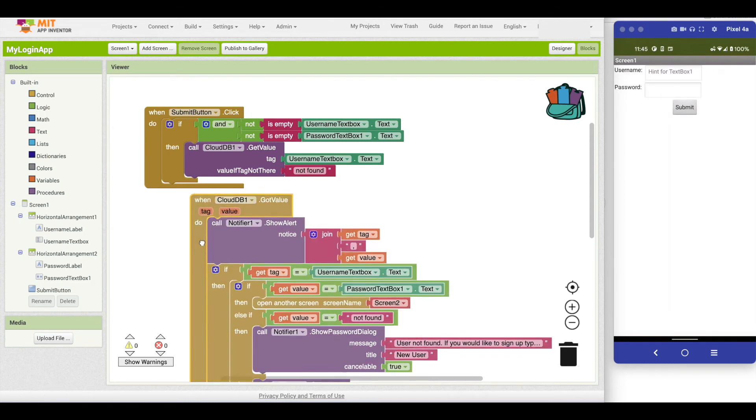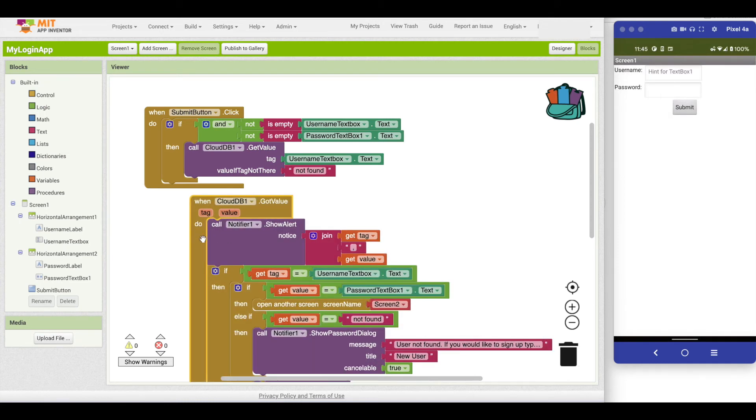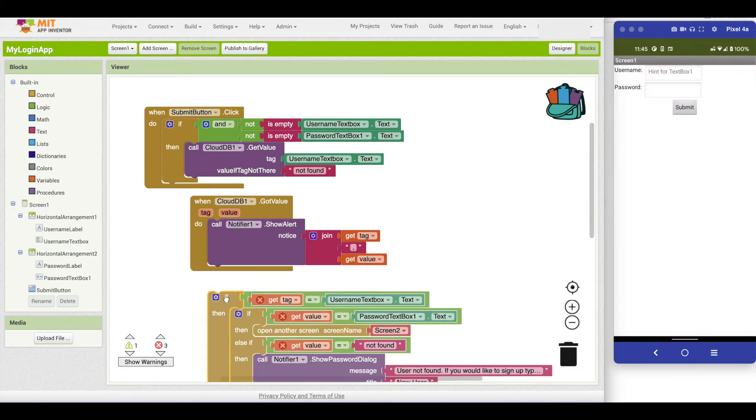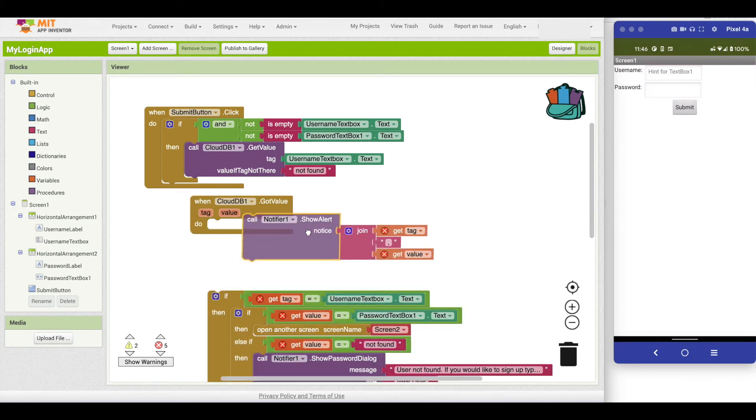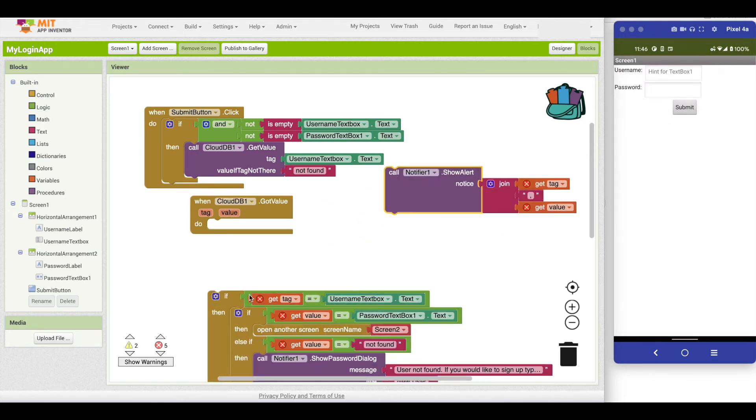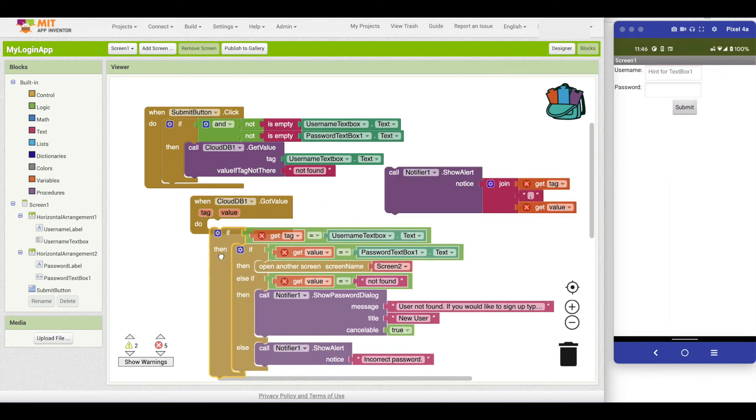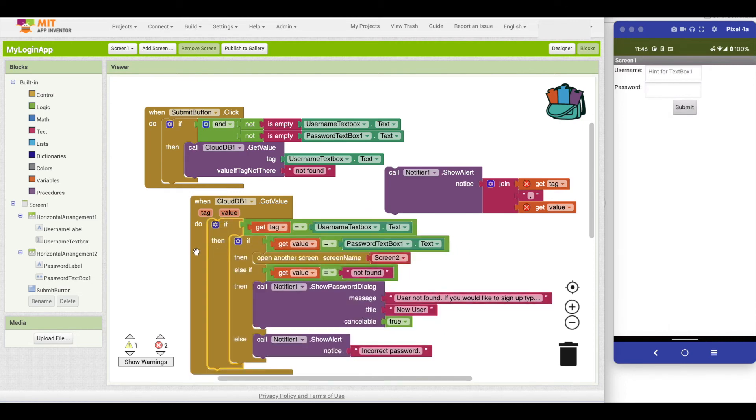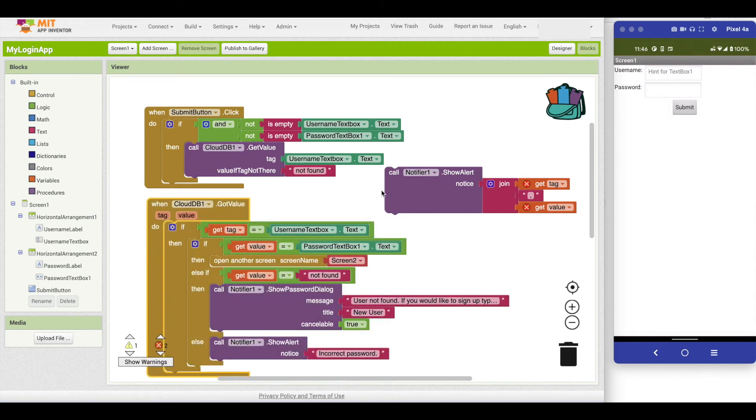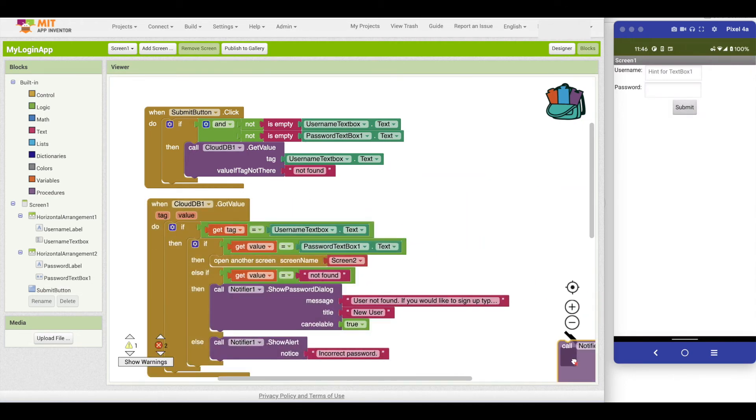So again, notifier show alert is a nice, easy way to display information on the fly. After I've debugged it, you just drag the block out and you can get rid of it.